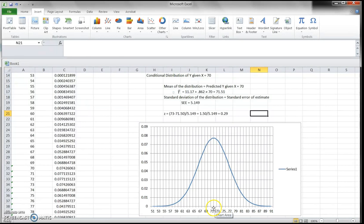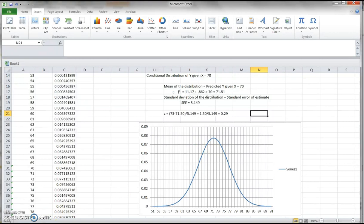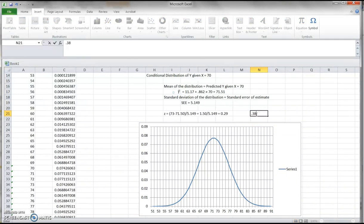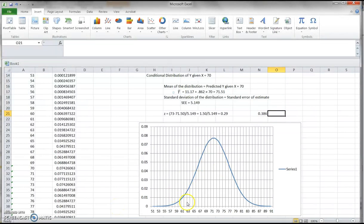The z-score is 0.29, indicating how far 73 is from the mean. Looking up z = 0.29 on the normal distribution table, the area beyond this z-score — the percentage of students who score greater than 73 — is 0.386. This means about 38.6% of students who scored 70 on test 1 may have a score greater than 73 on test 2.